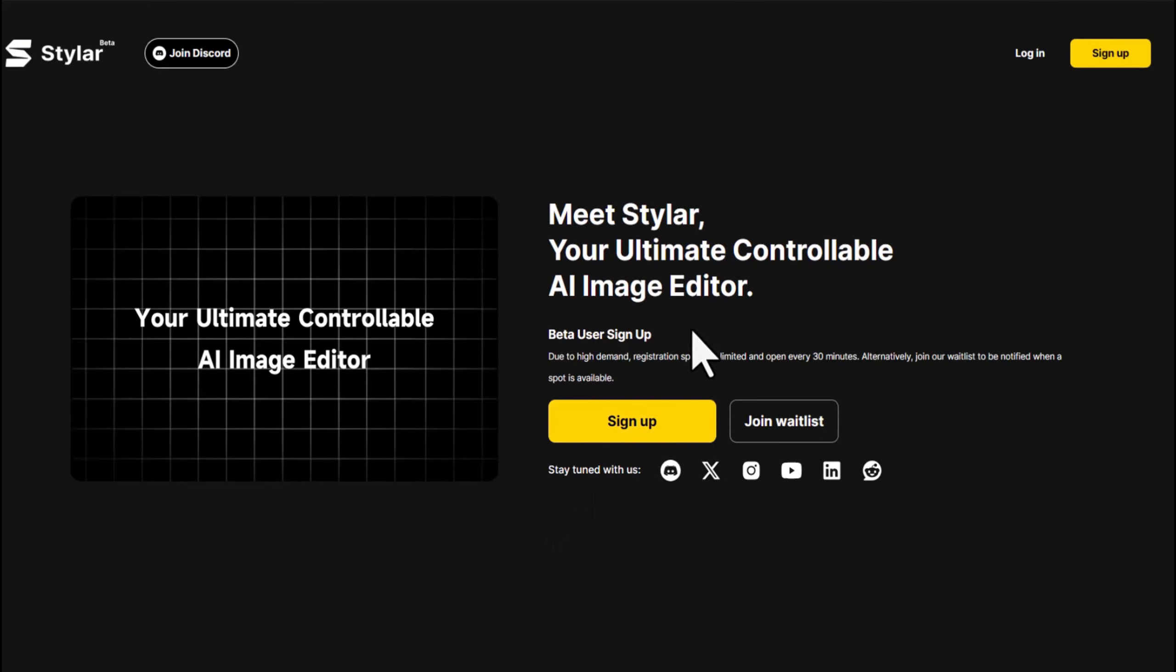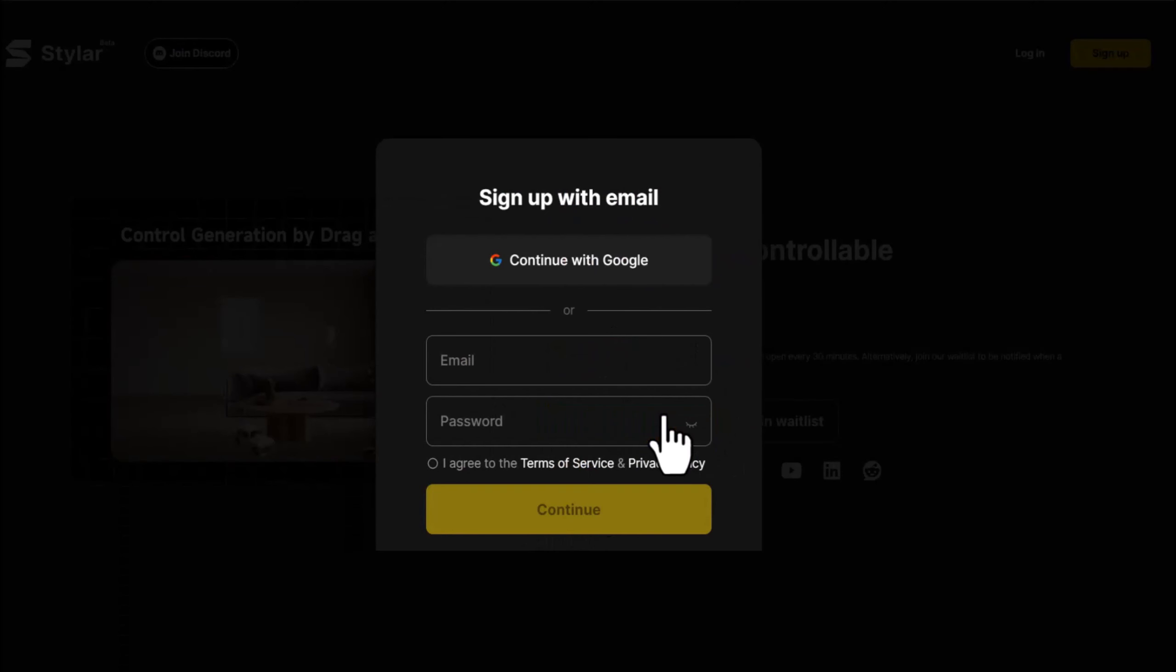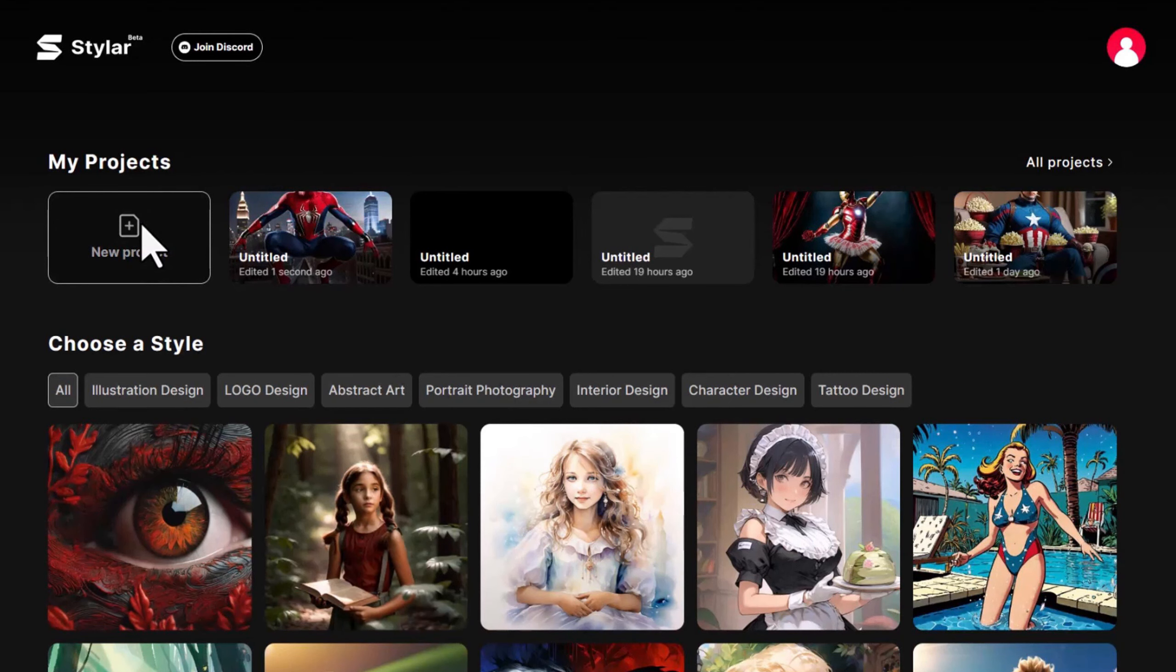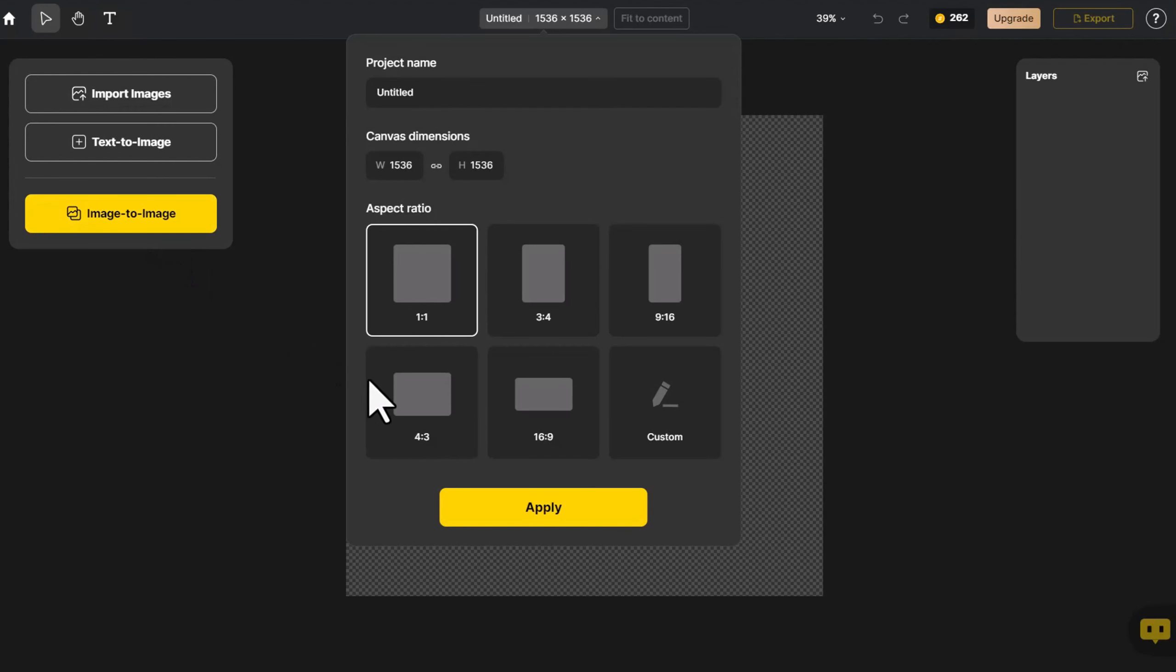Firstly, click Sign Up, and you can directly register and log in using your Google email. Now, go to the home page and click on New Project. Choose the appropriate canvas size.